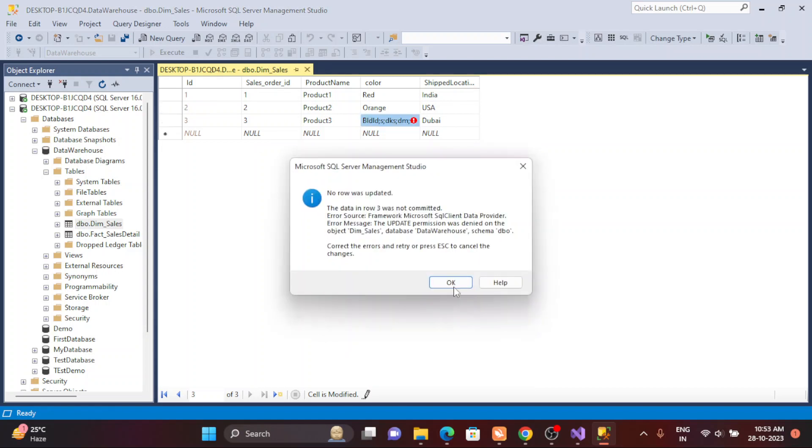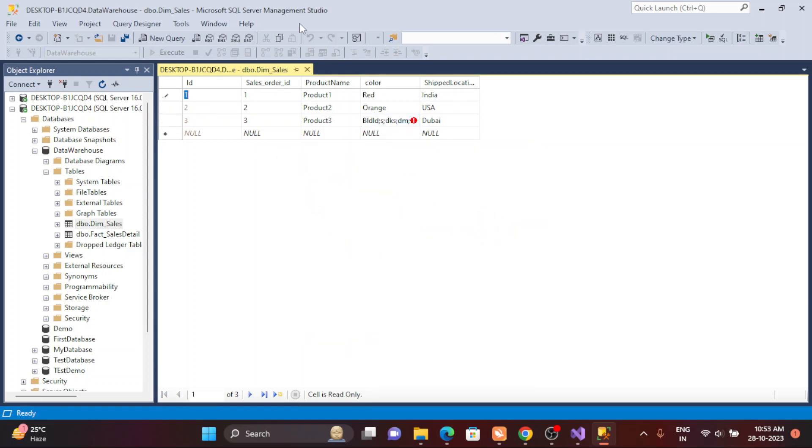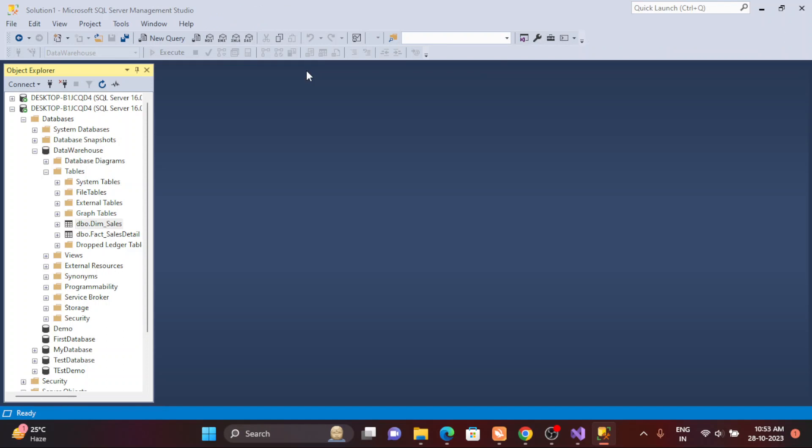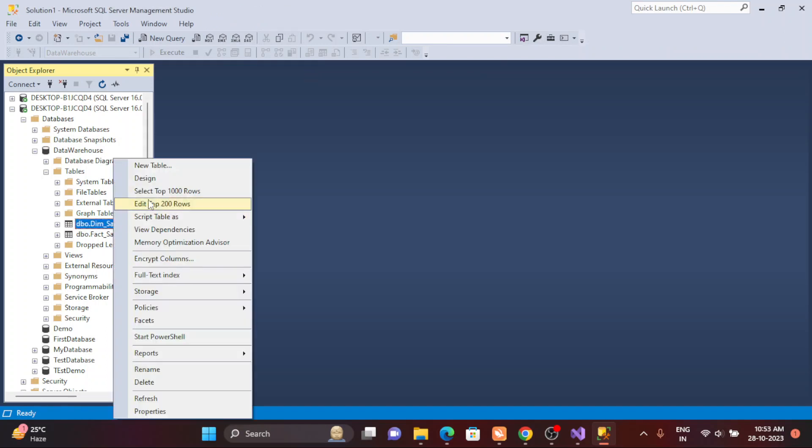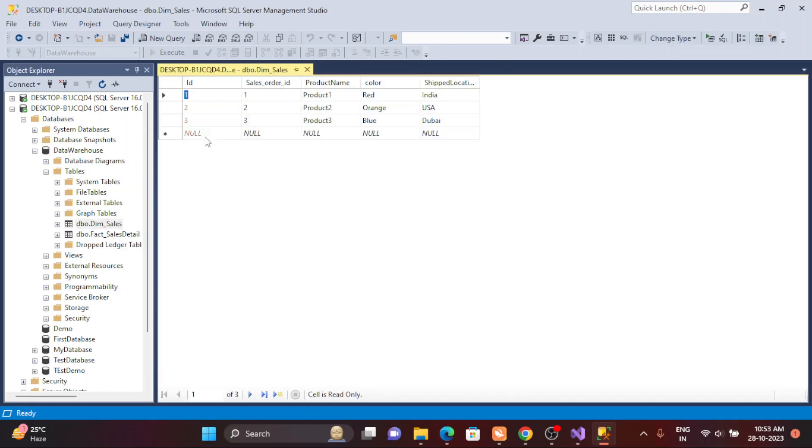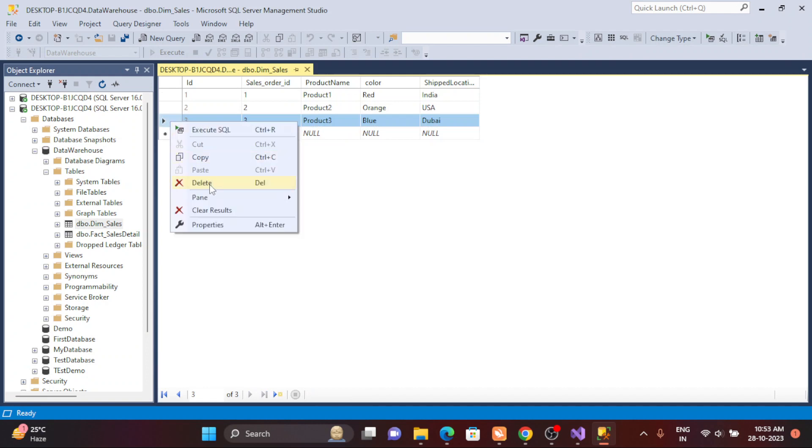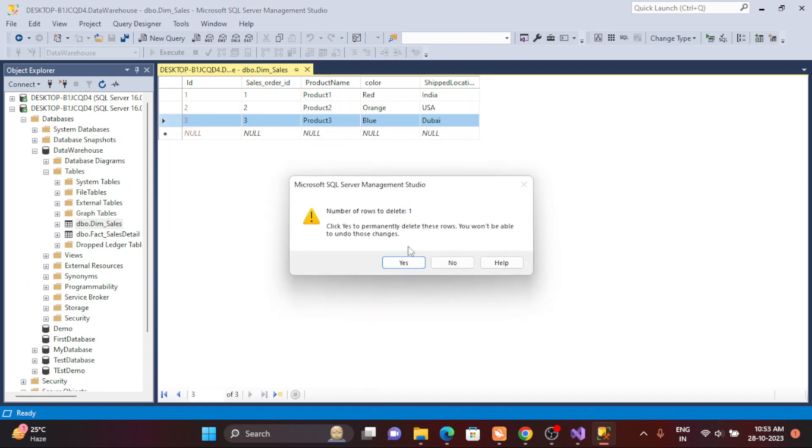Let me try to delete once. Just close it, then again come here, try to edit top 200. Let's try to delete this row from here. What will happen?